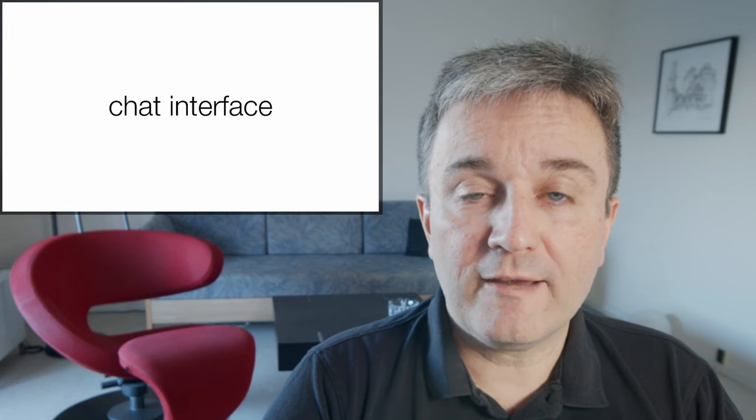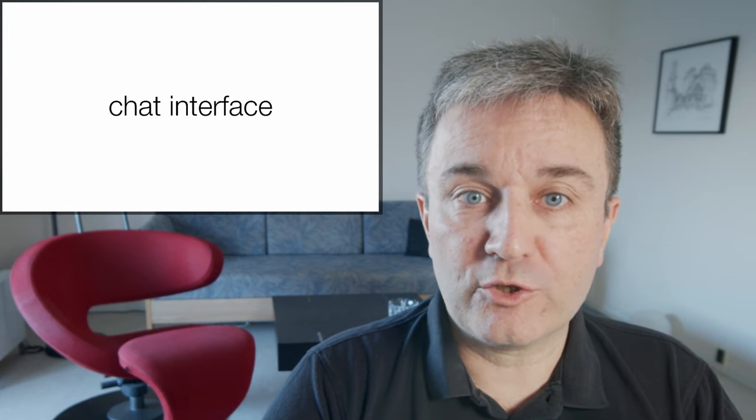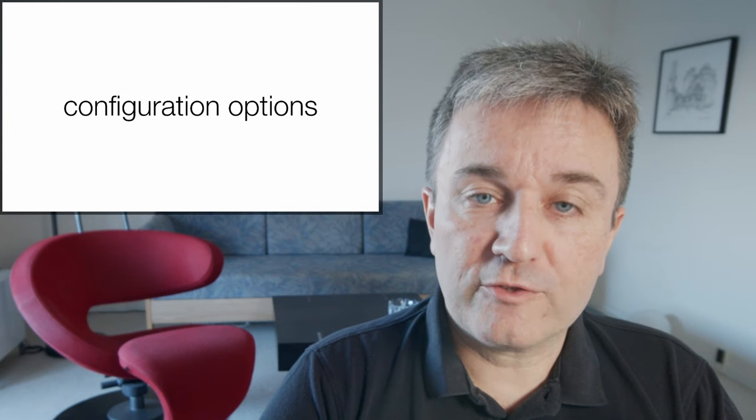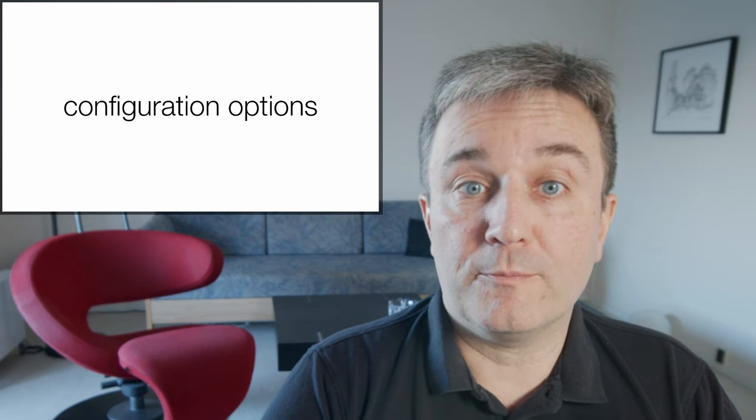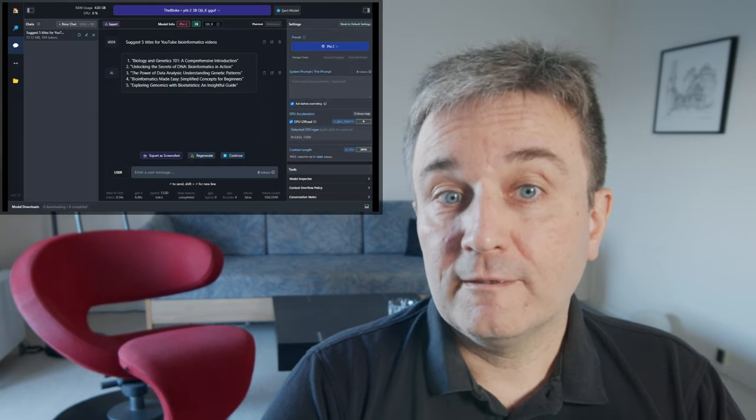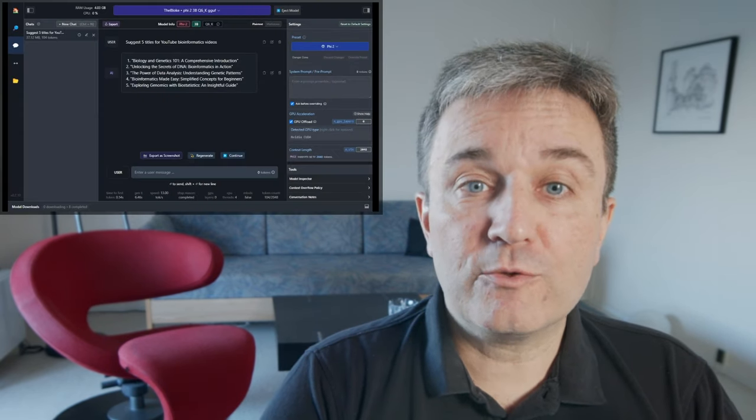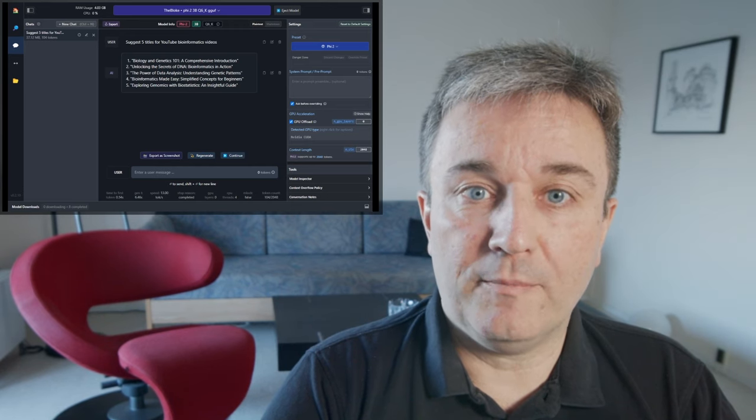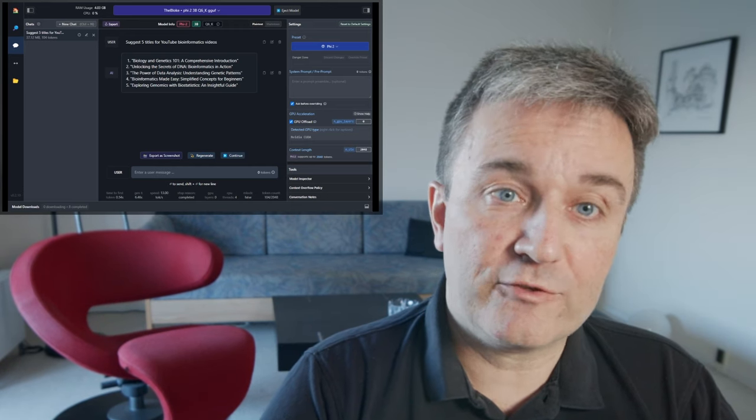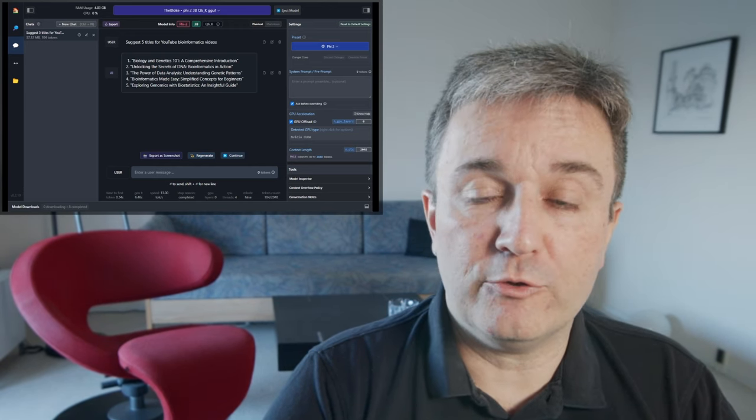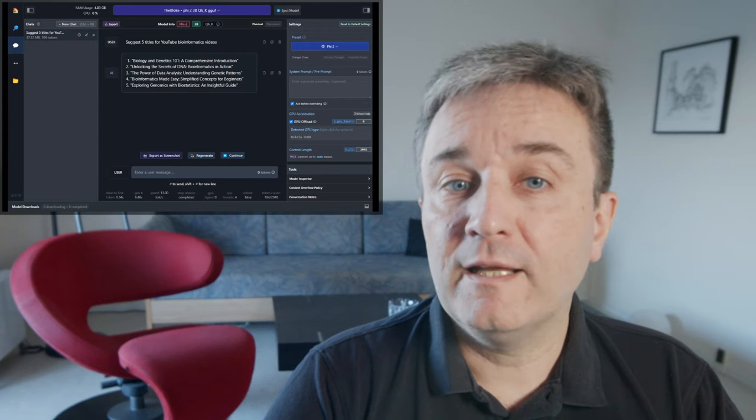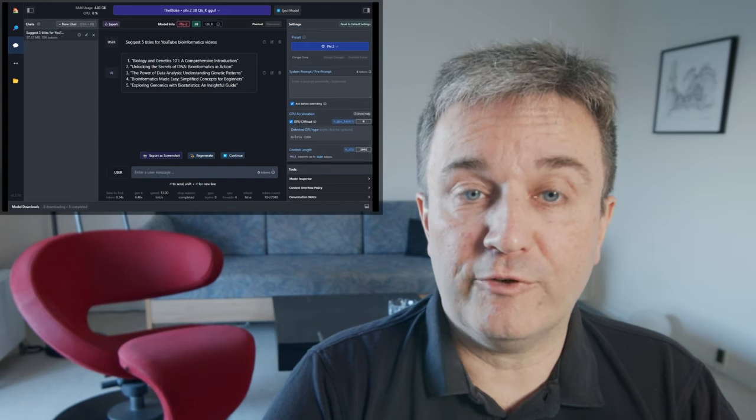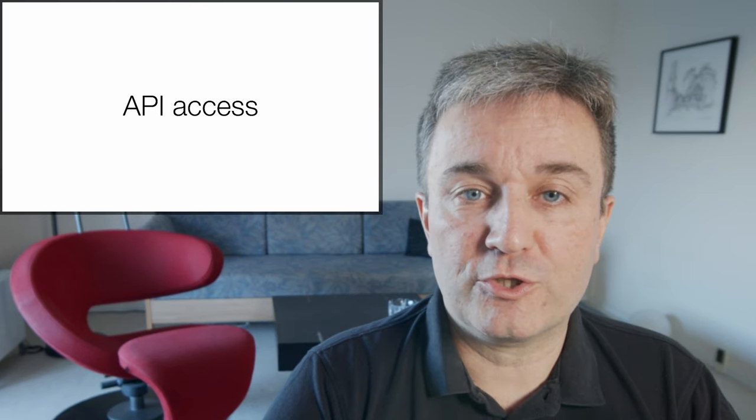Once you have downloaded and installed some models, you'll have a chat interface with lots of configuration options for how to run the models. This is how it looks, with the main part of the screen being taken up by a chat. On the left side, you can have multiple different chats that you can switch between, and on the right-hand side, you have all the configuration options.